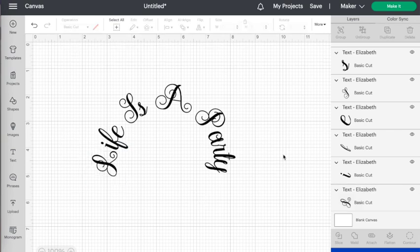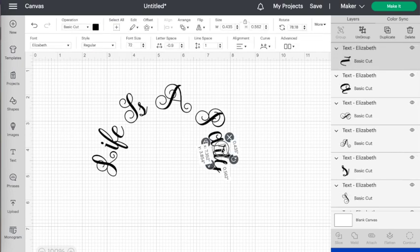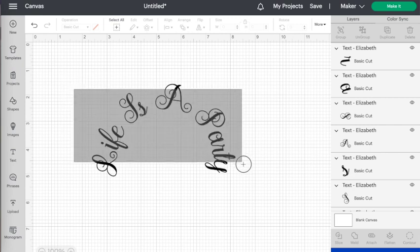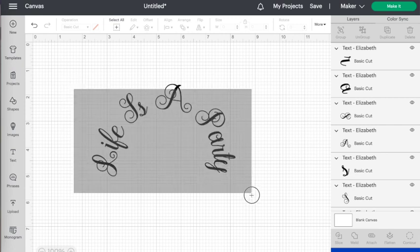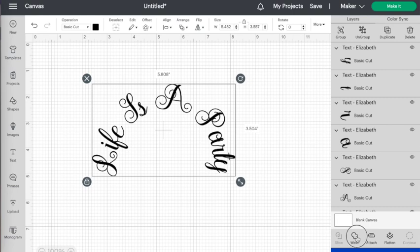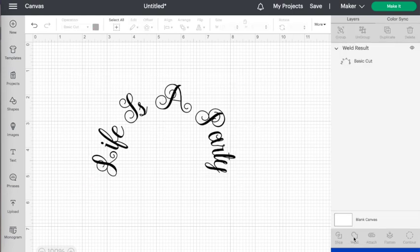But you can only use the curve function before you ungroup to letters, so you can't get your word perfect in terms of spacing and then curve it afterwards. You have to do it first, and then don't forget once it's all how you want it to be, to select all and use the weld function again so that they will cut out as solid words instead of individual letters.